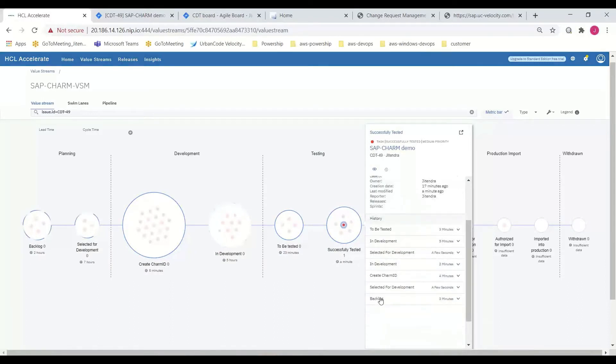Working in HCL Accelerate, a quick review of the issue's digital chain of custody confirms the various stages the issue has been subjected to, as well as the time the issue spent in each one of these stages.